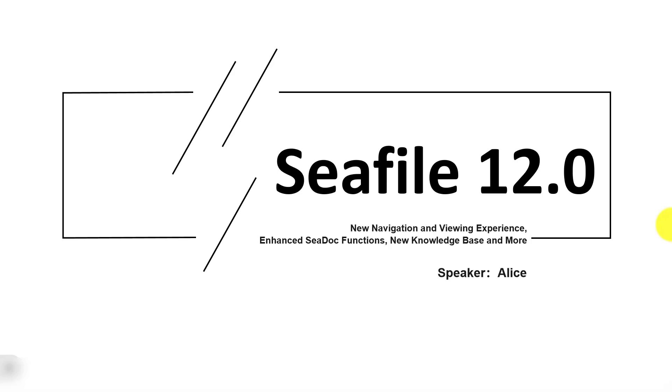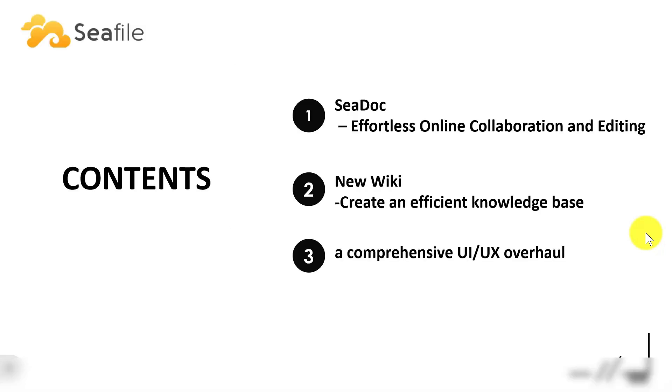Hi, I'm Alice from SeaFile Team. We created this video to make it super easy to understand which features we shipped in SeaFile 12. We organized it by content categories, starting with an even better collaborative experience of SeaDoc, followed by a brand new knowledge management, new wiki, and finally the improvements to UI and UX.